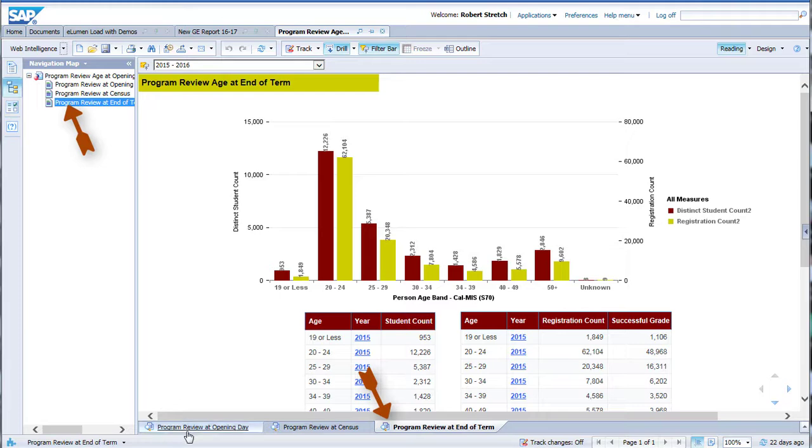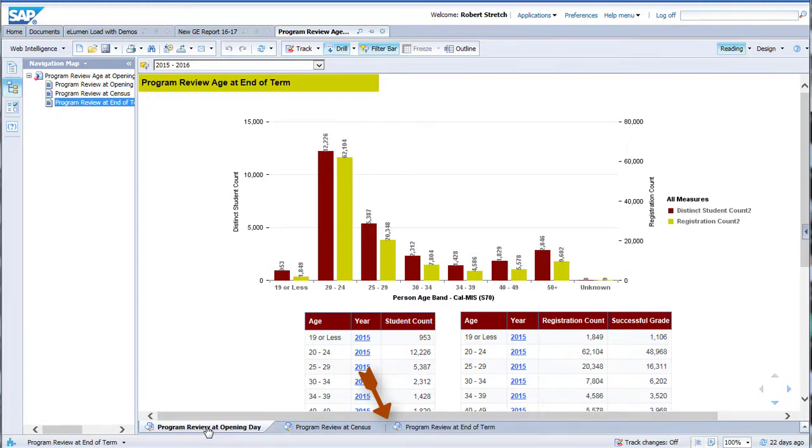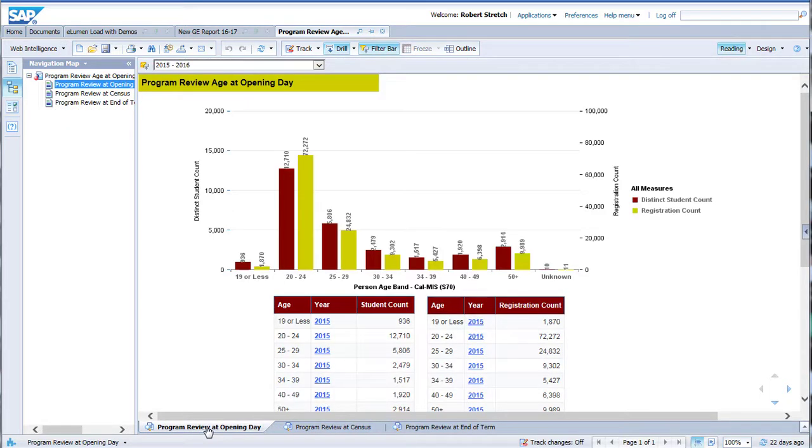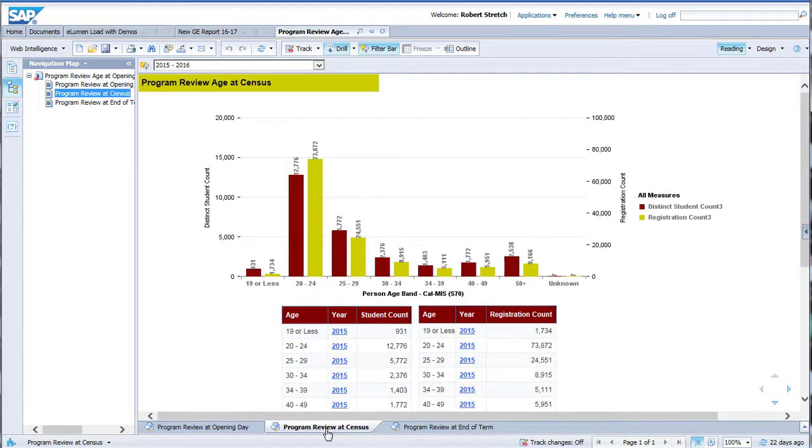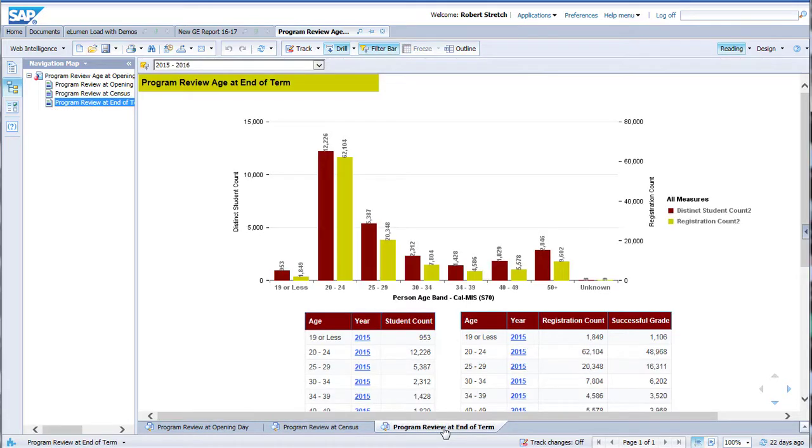As mentioned earlier, some reports have multiple pages. You can switch between pages either by clicking on the tabs in the bottom of the viewing area, or by using the navigation map and clicking on the report title there. Many reports have graphs automatically created, and all have at least one data table provided.